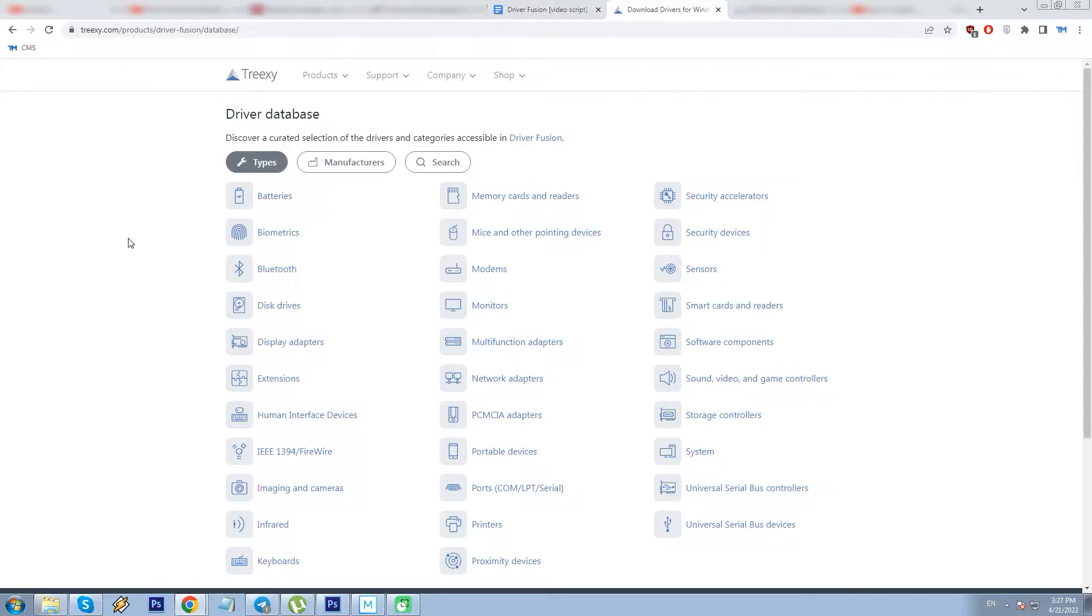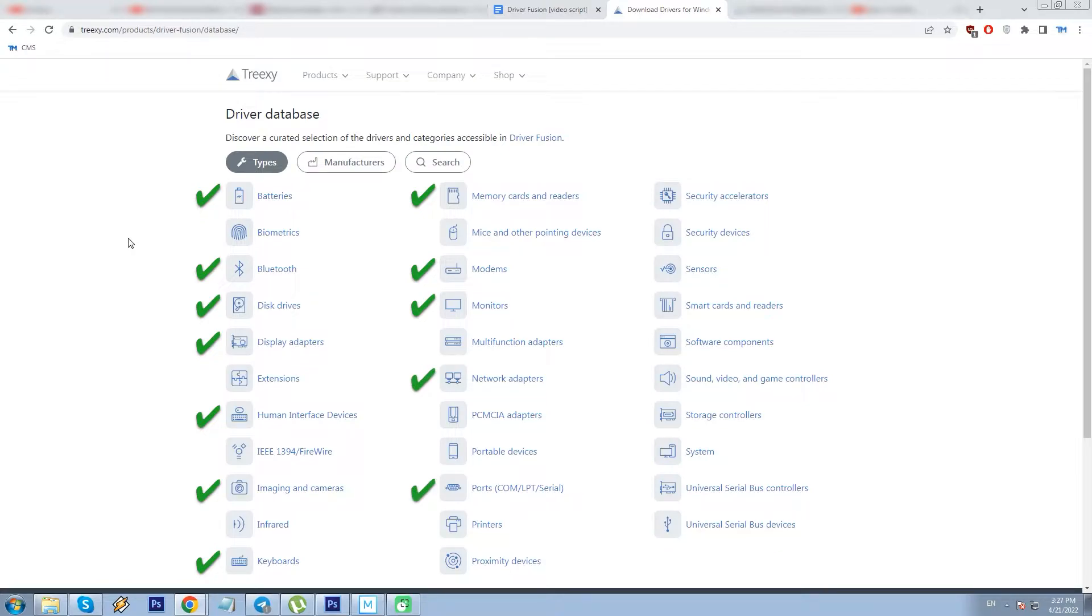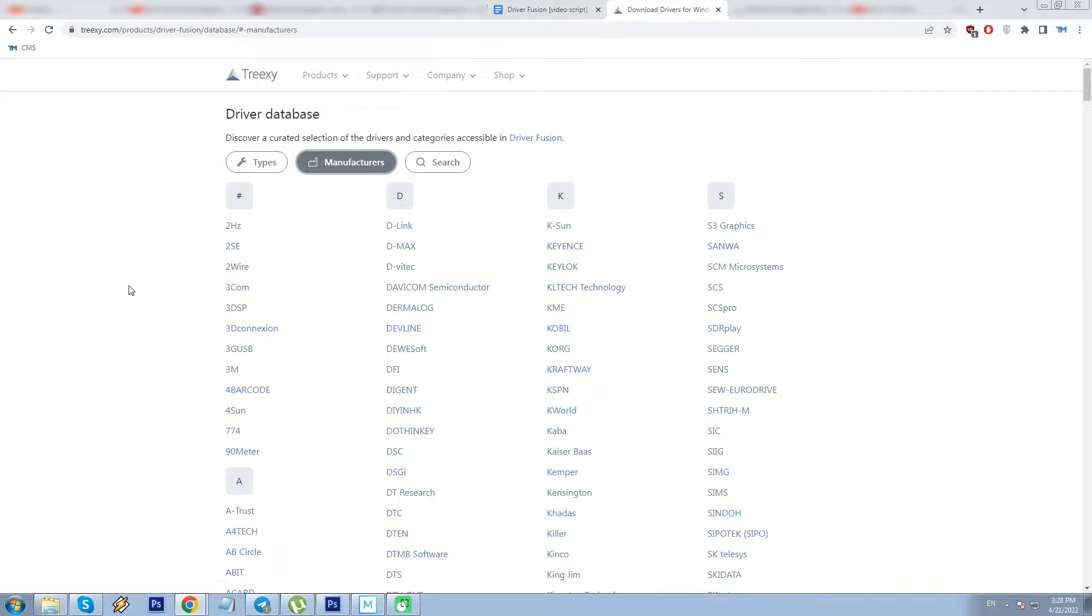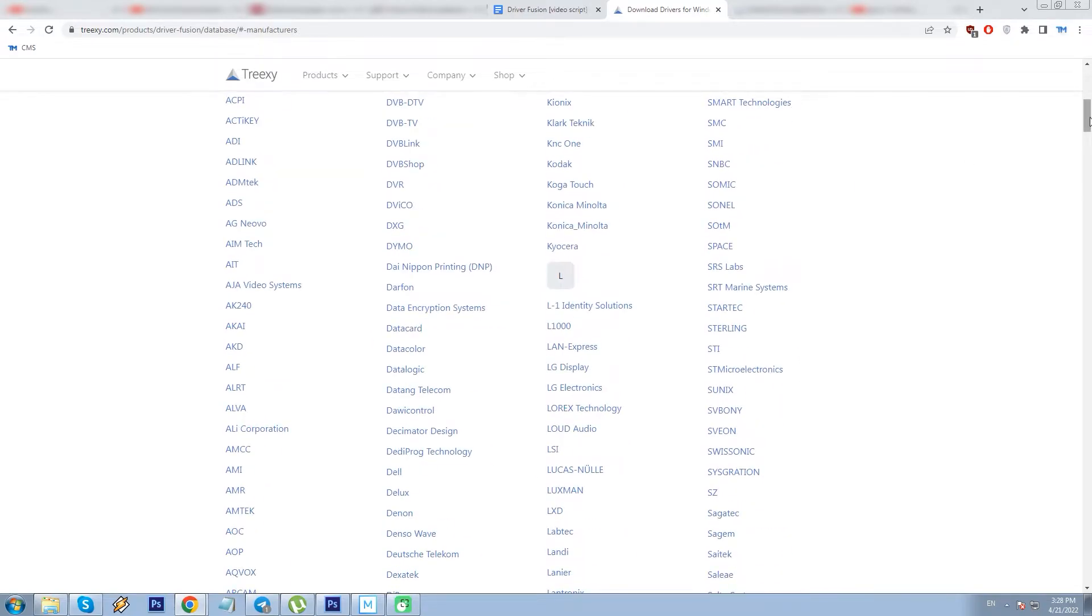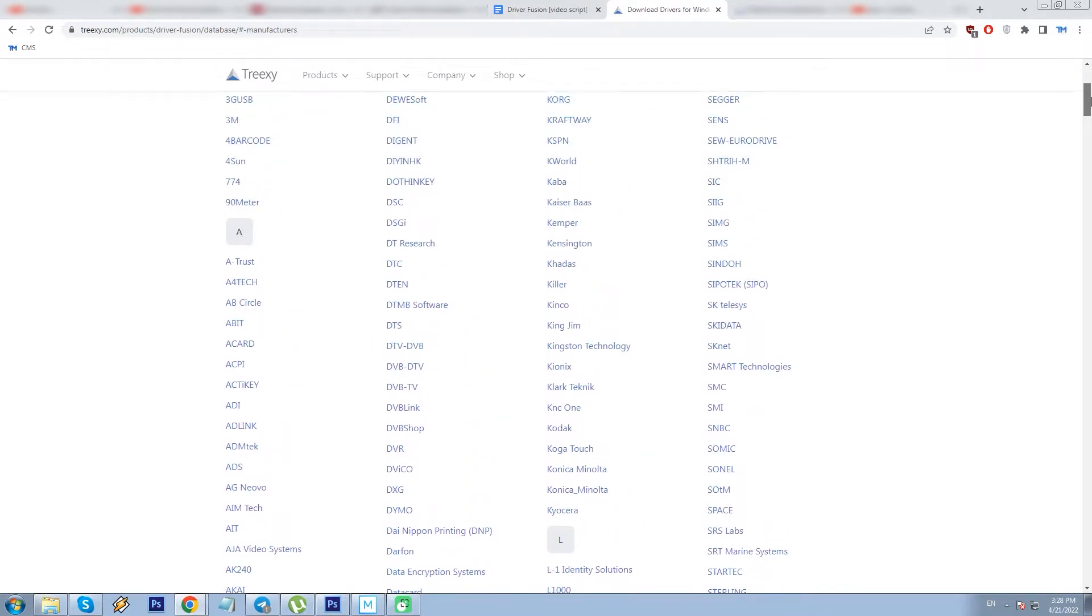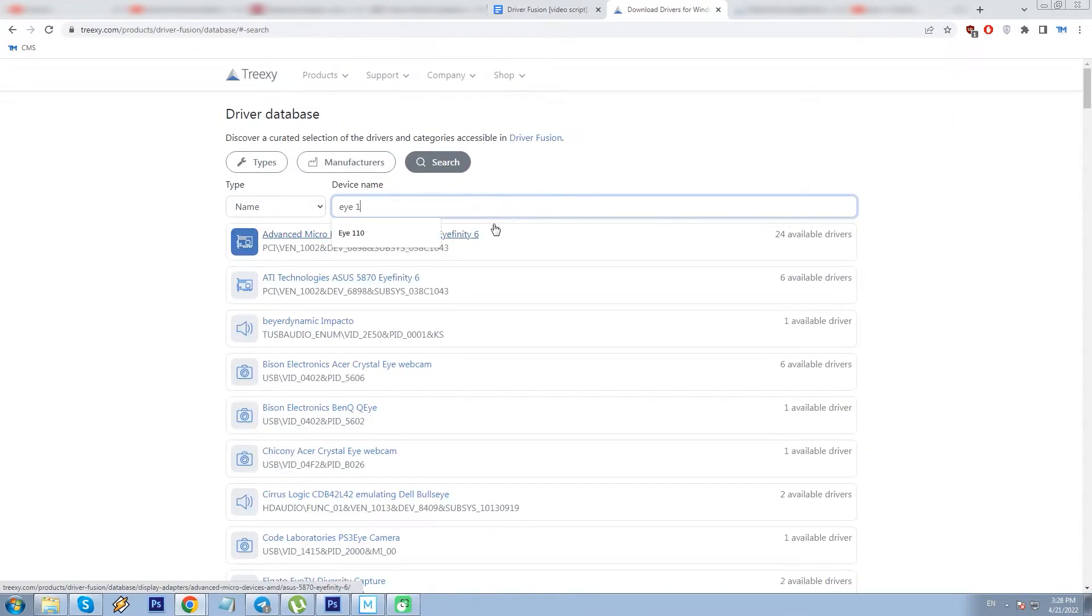So we see that it is really extensive, covering such groups of hardware as batteries, Bluetooth, disk drives, display adapters, human interface devices, cameras, keyboards, memory cards and memory readers, modems, monitors, network adapters, ports, printers, sensors, sound video game controllers, bus devices. It can also be sorted by manufacturers: D-Link, Intel, Cisco and hundreds more. Or you can search by driver name.